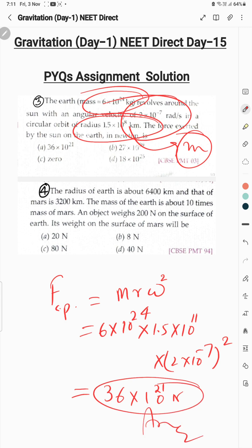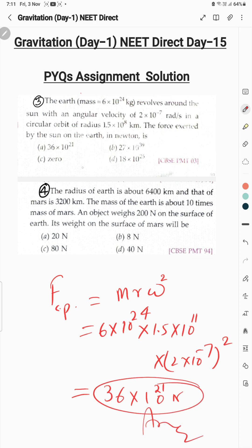Ab dekhen yeh kaun sa option hai — this is obviously option A, so that is the correct option.